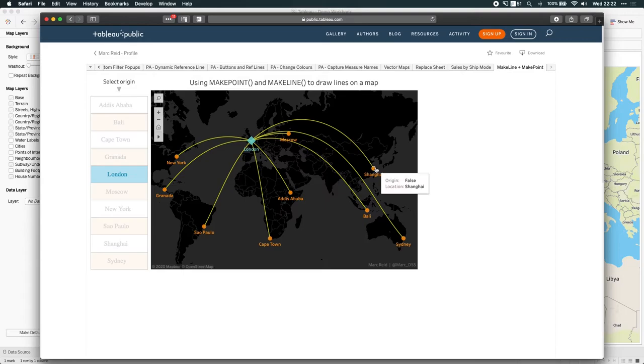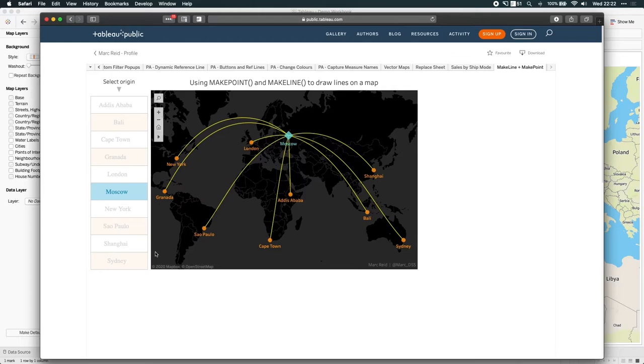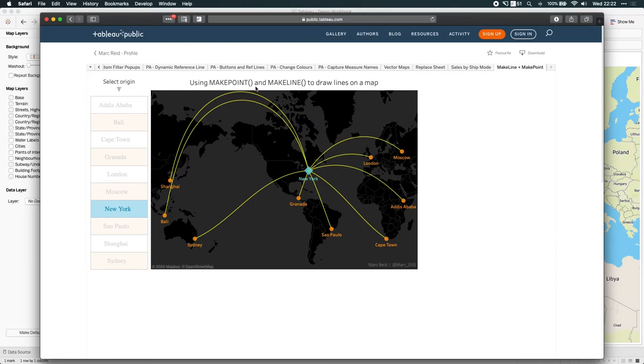For all the flat earthers, I'm sorry this doesn't conform to your view of the world, but this is just how it is. So if I take New York, for example, if I was going from Bali to New York, I wouldn't fly across the ocean. Actually, the quickest way is to fly over the top of the Earth, over the top, literally over the top, go all the way north and then back down the other side. That's actually the shortest route you take.